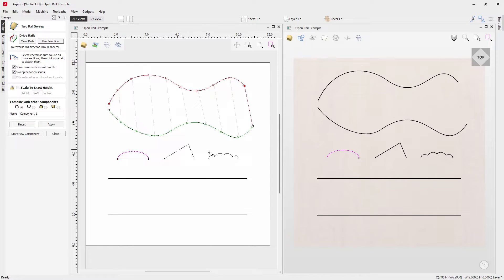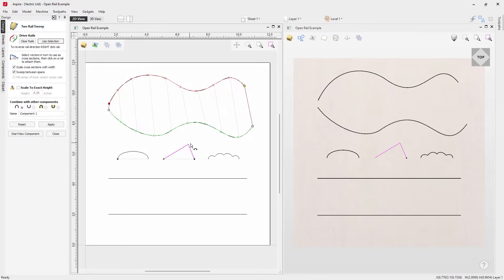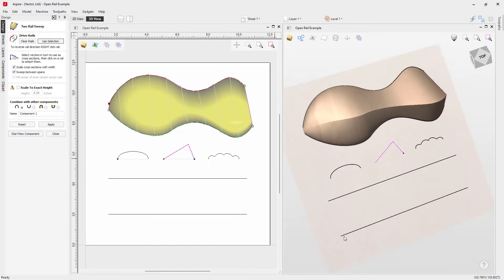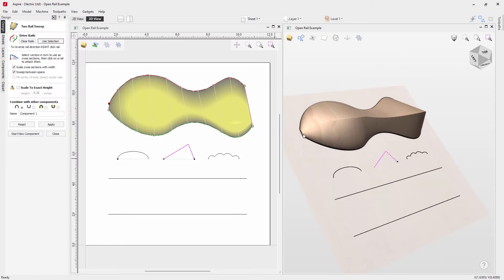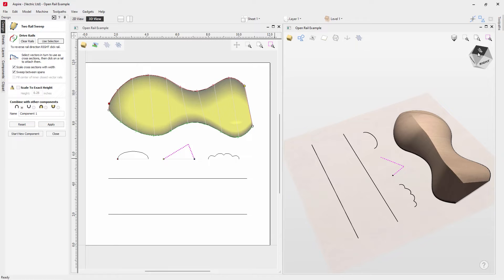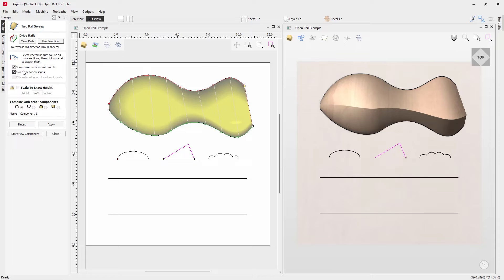We can swap the endpoint for a totally different cross-section. Taking this vector and applying it to this other rail, it changes to a yellow square matching the yellow square on our cross-section — indicating that this sharp angle will be on the right-hand side. Pressing Apply, on the left we get a rounded shape transitioning nicely into an angled shape on the right.